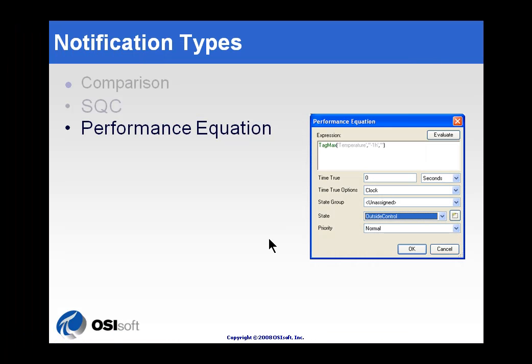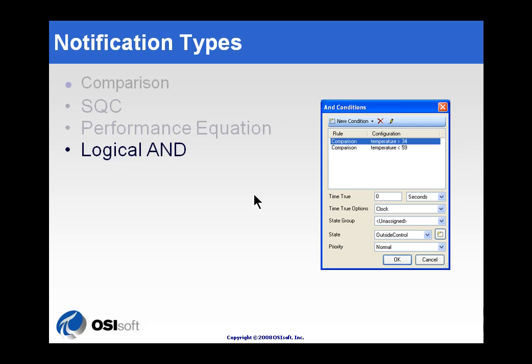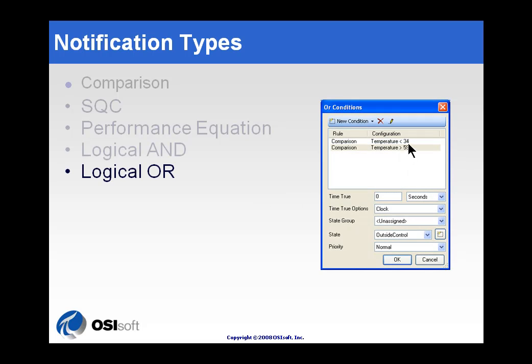Now, the next Trigger Type would be using Logical And, and then we also support Logical Or. Basically, it's taking multiple simple comparisons like these comparisons and either Anding or Oring them together.